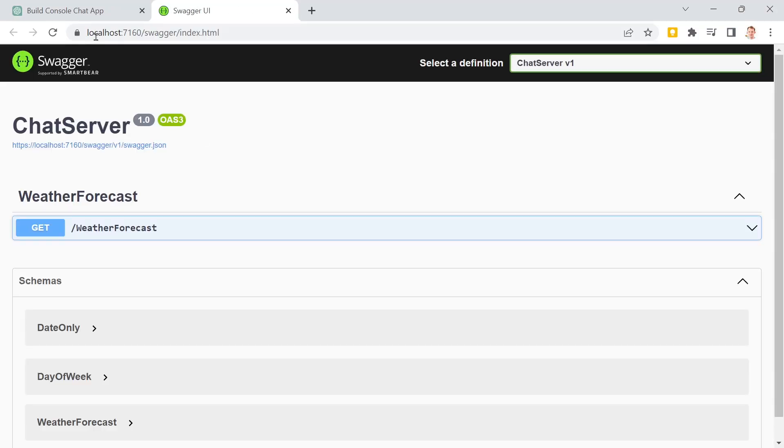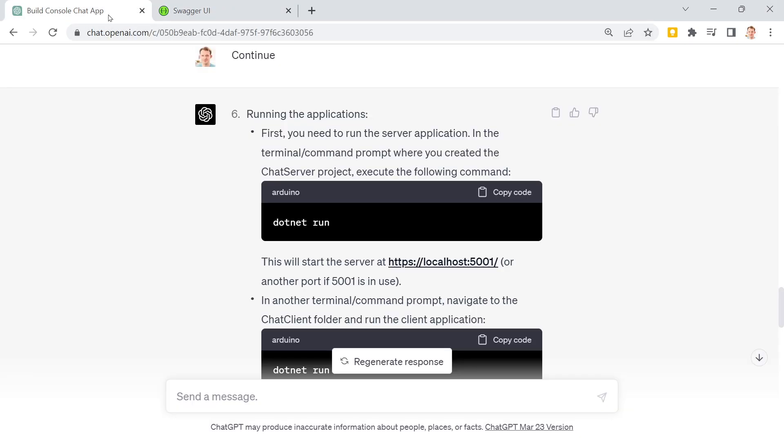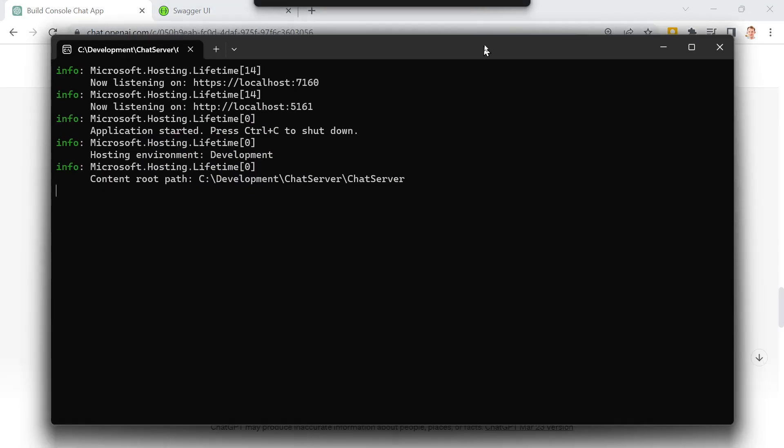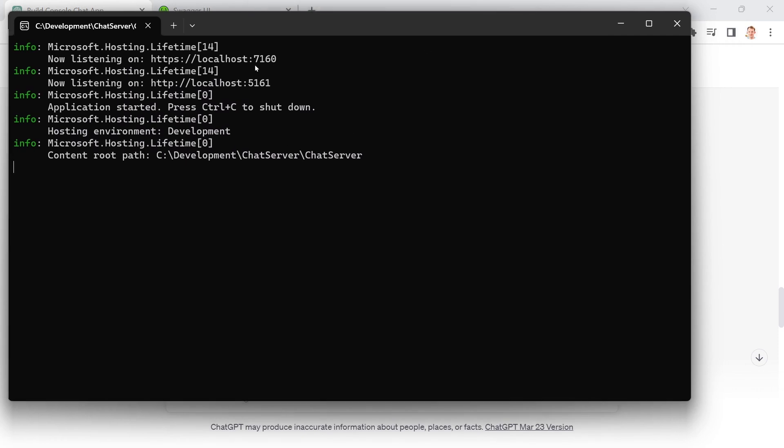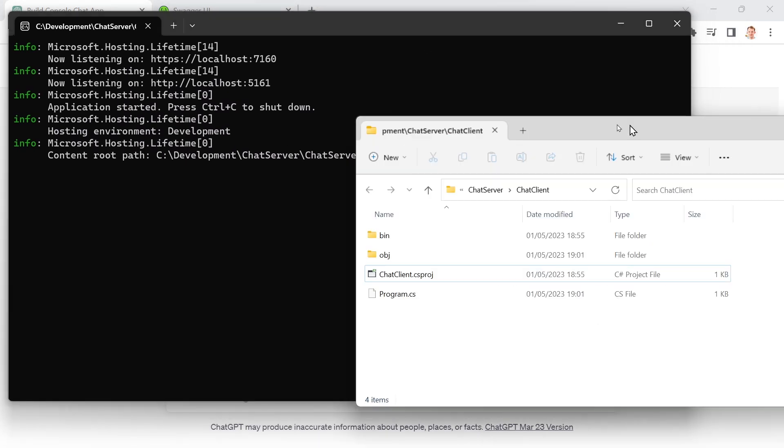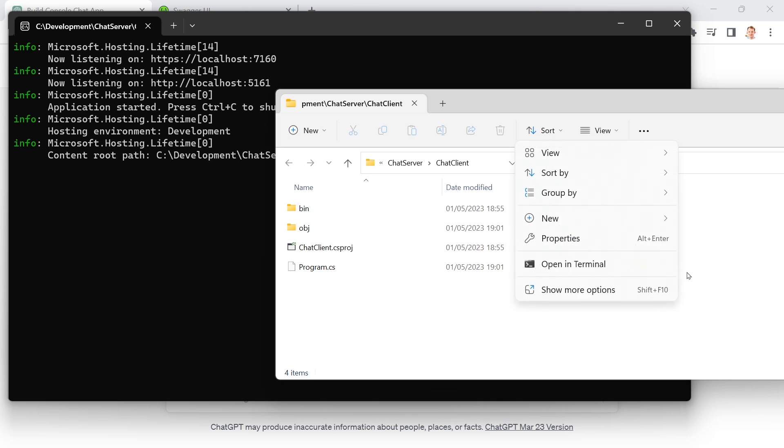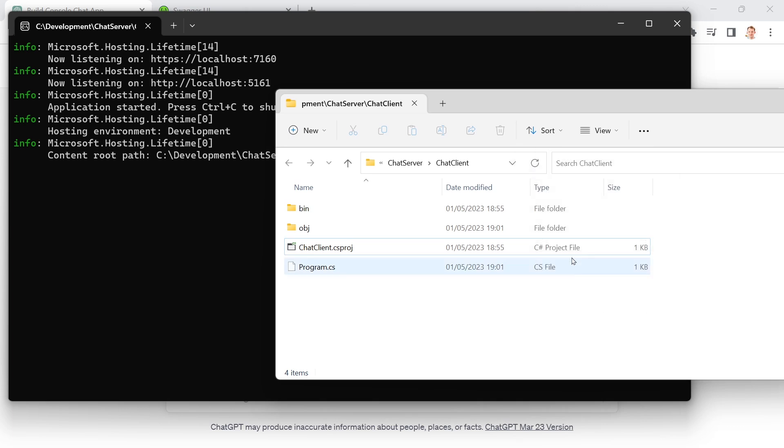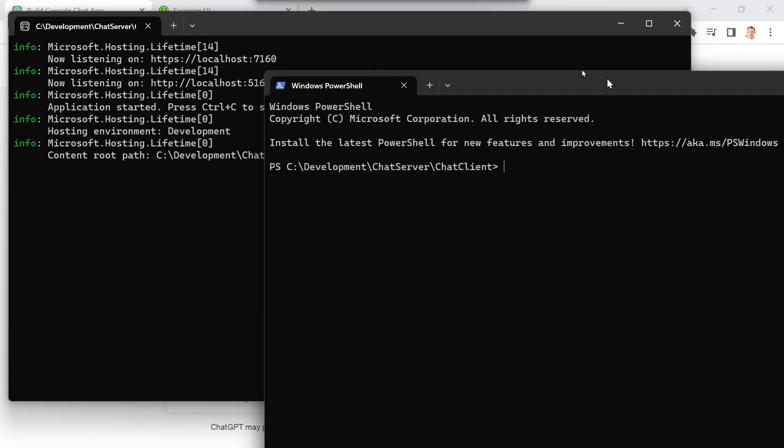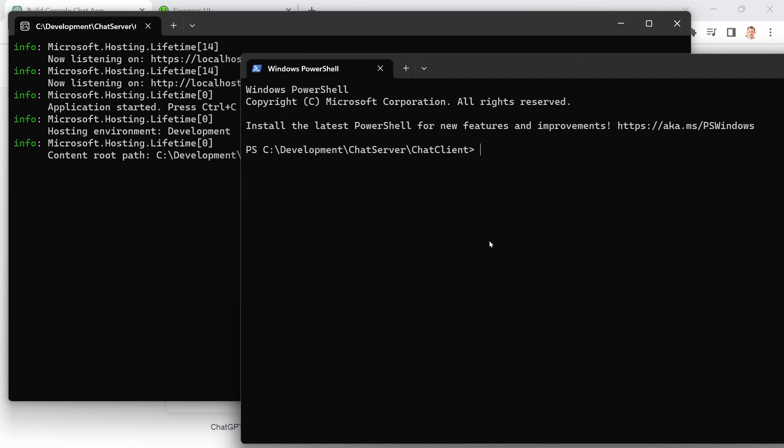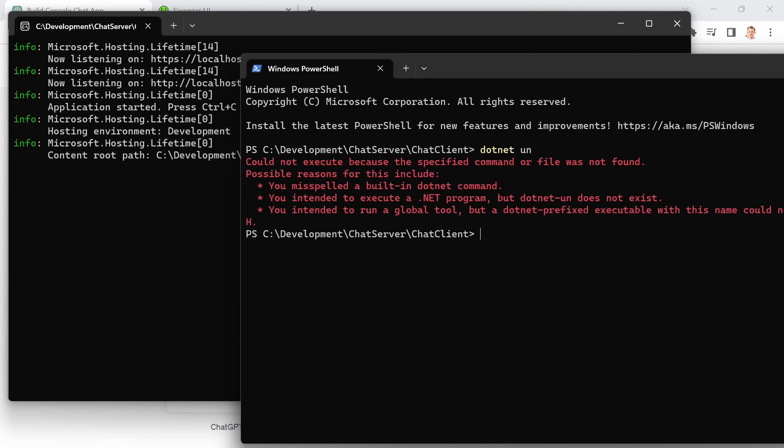And so now, yeah, we've got swagger here, not really necessary, of course, but here we can also see, this is now the terminal window for the server. And now here we can actually open the terminal and try to run this with .net run. Connected, enter your name. Great. All right. So maybe we can use Joel here.